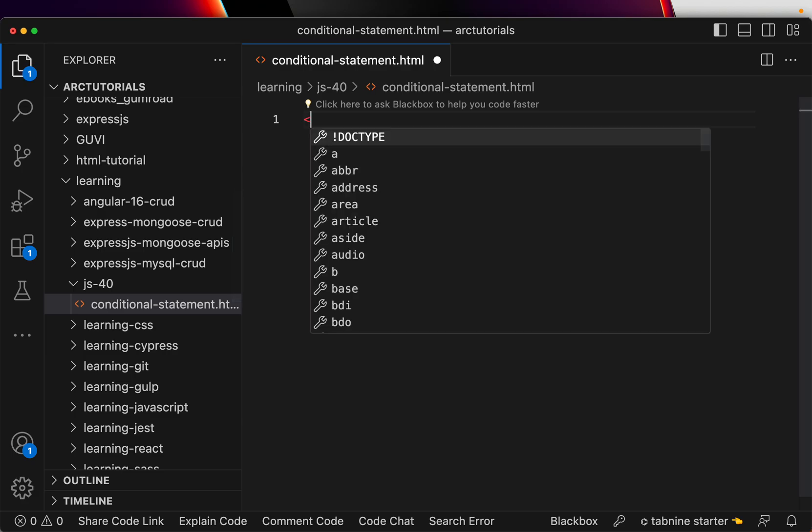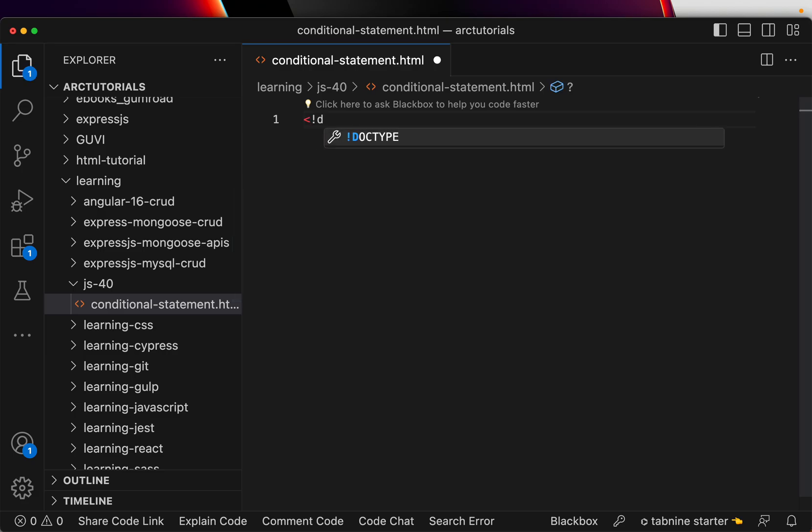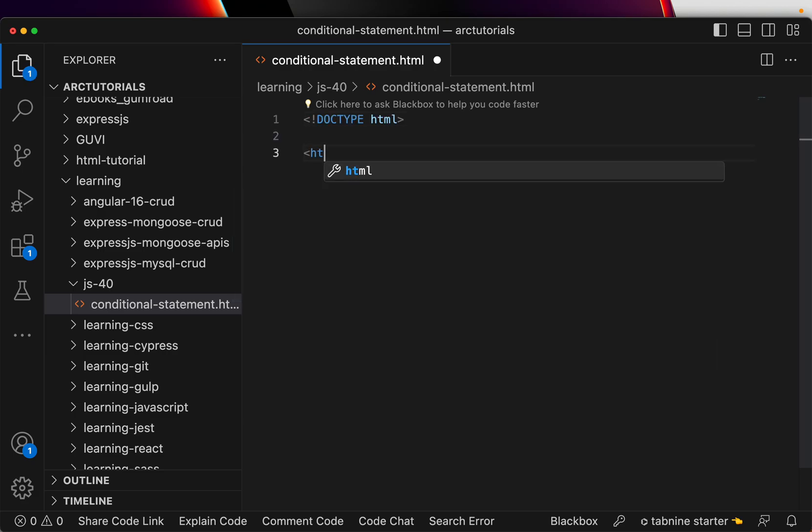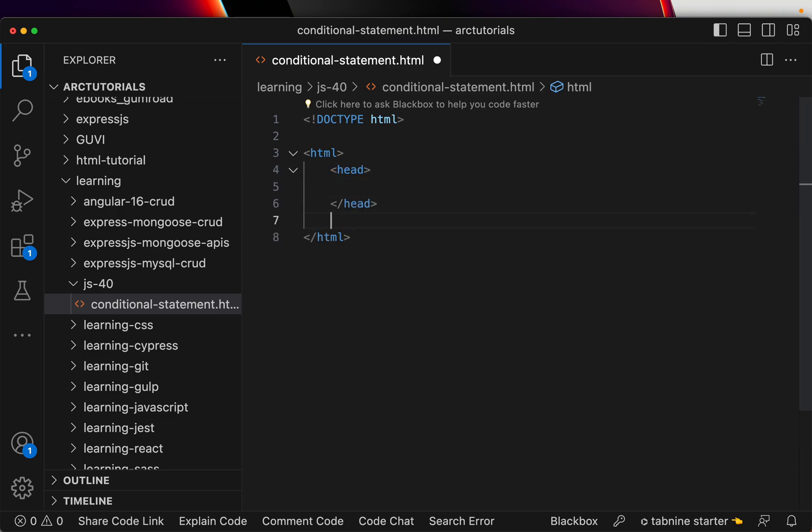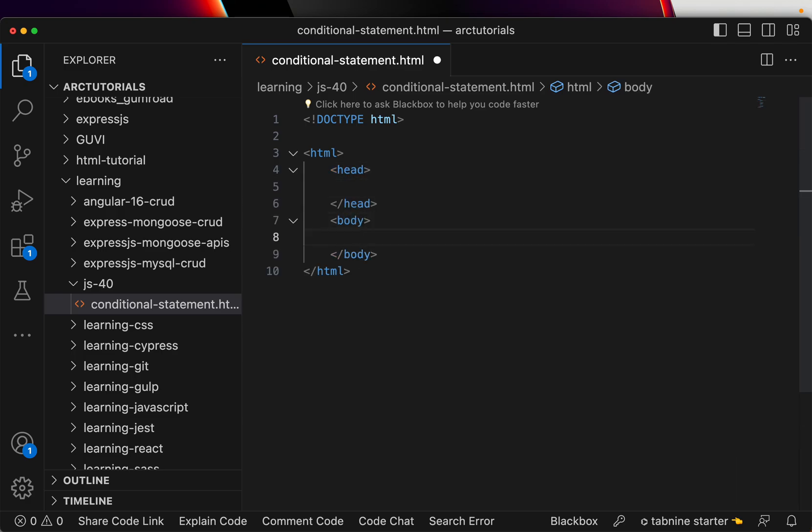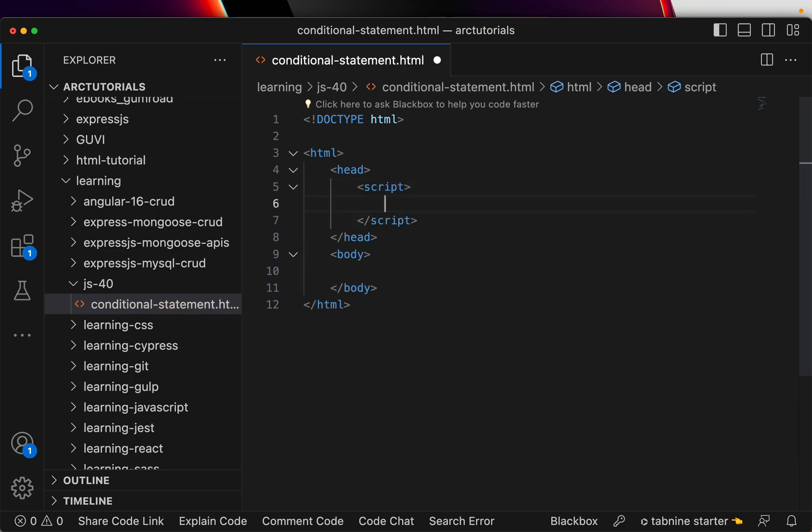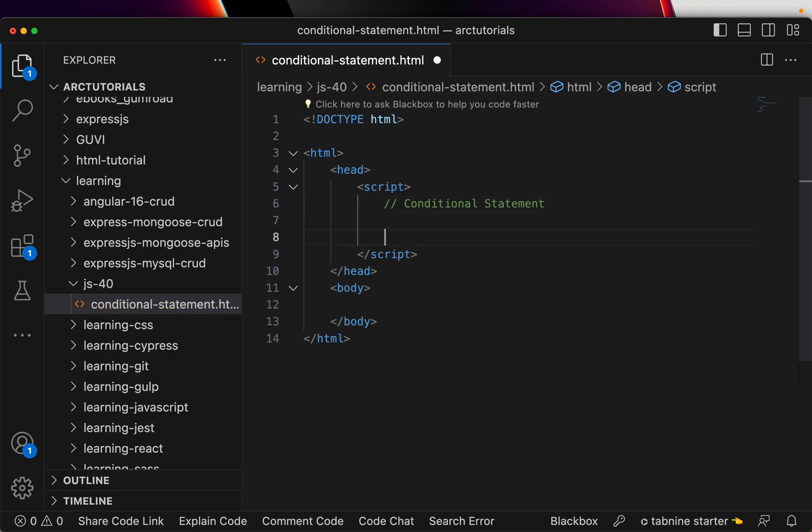Alright, so first I'm going to call it conditional statement dot html. In this let's quickly throw in HTML structure and I am going to write internal JavaScript just to save time, but you can always have an external script. So what are we learning? We are learning about conditional statement.